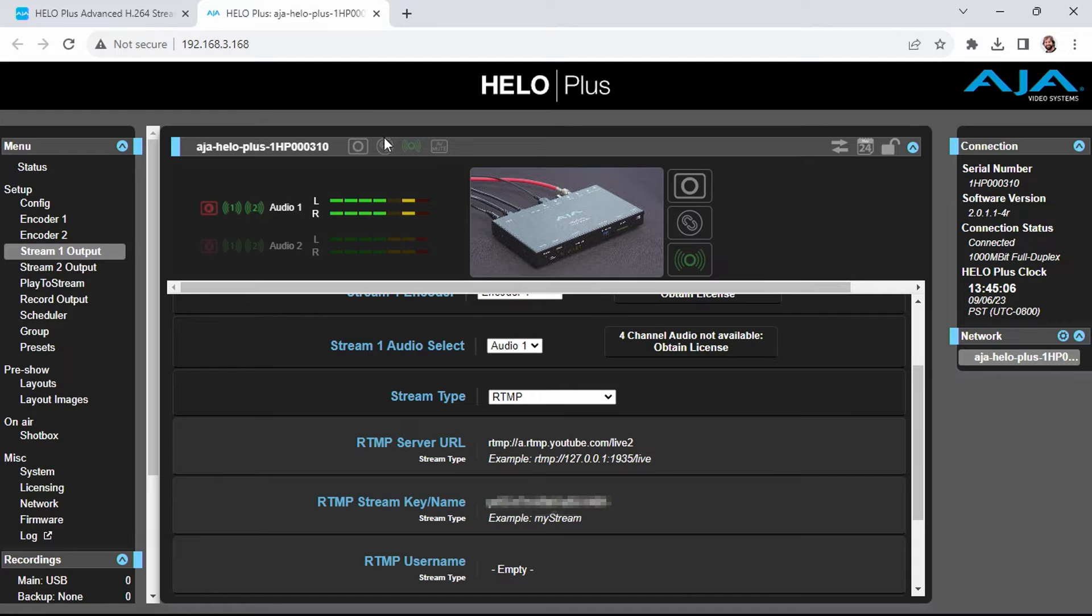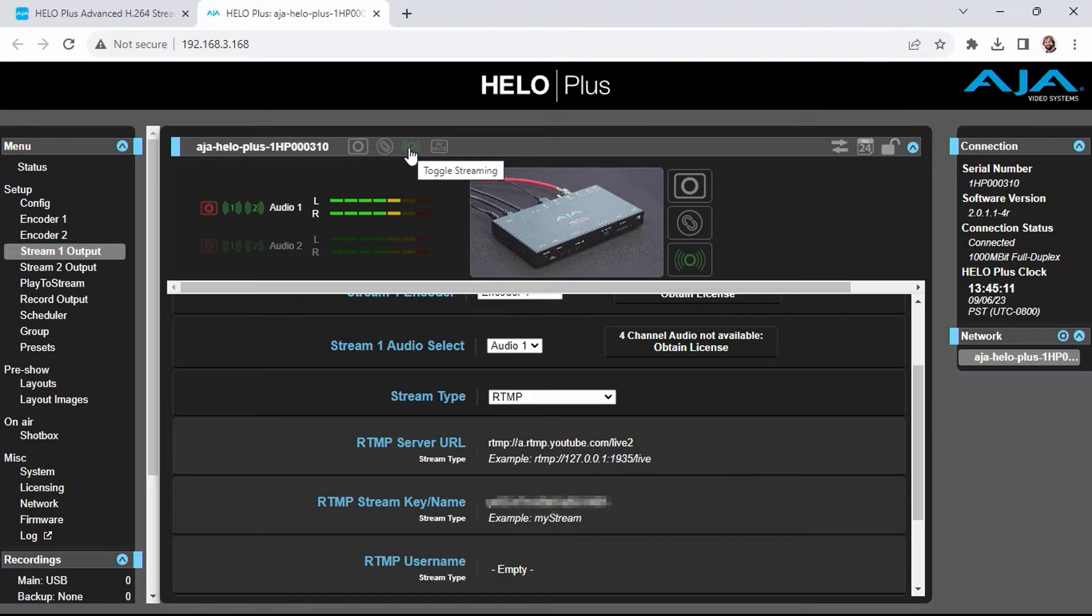Once I'm ready to stream, I can go ahead and click the stream button here at the top of the nav, or push the stream button on the front of the Hilo unit.